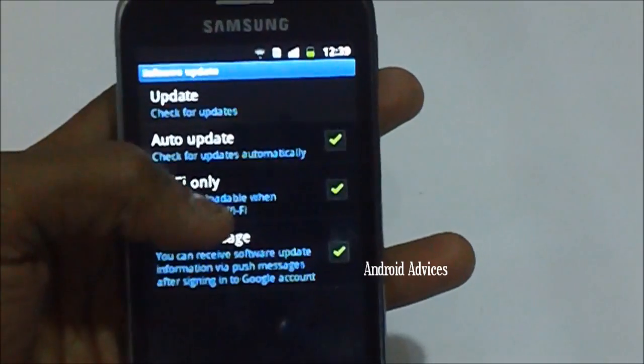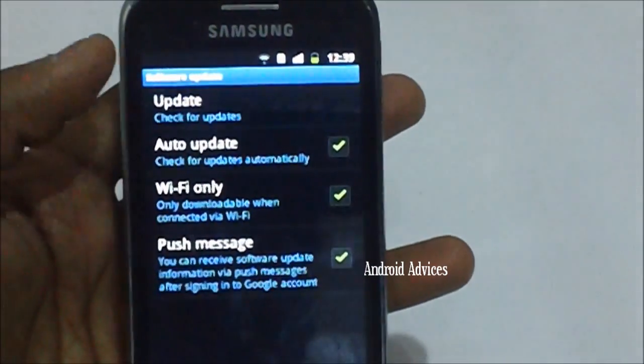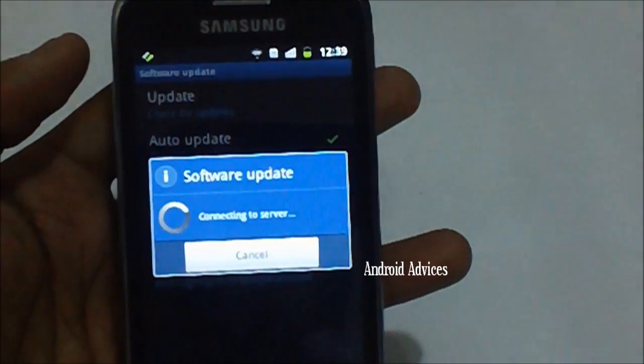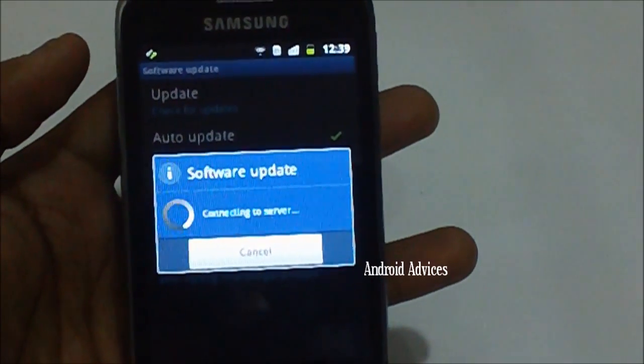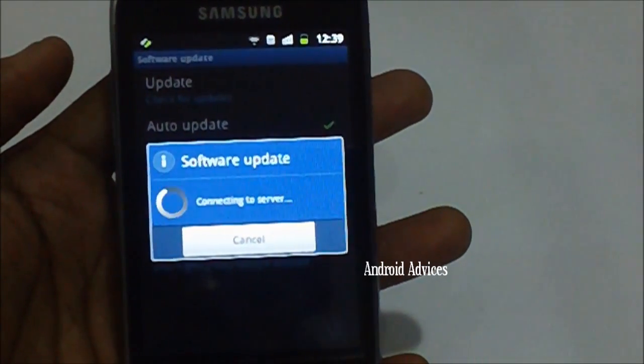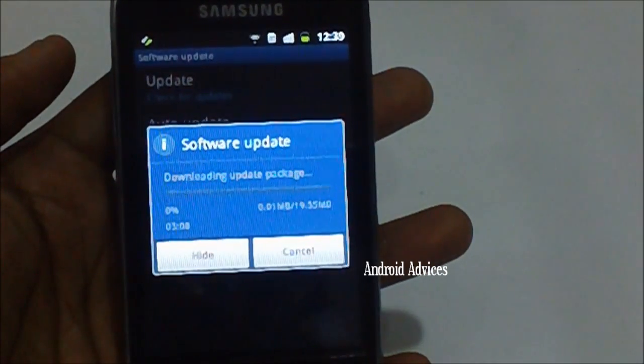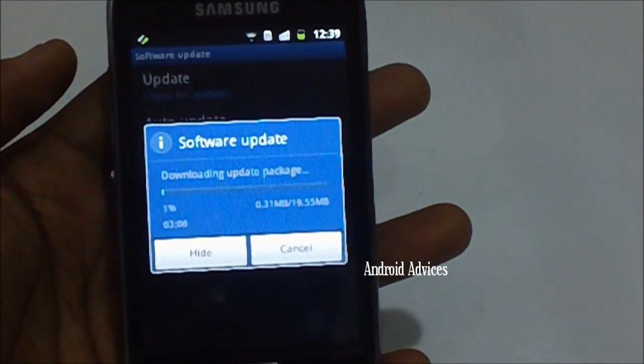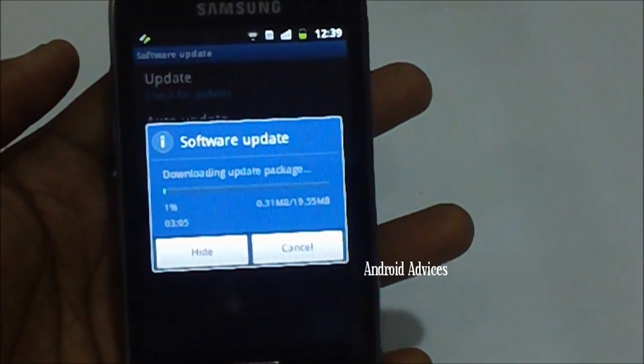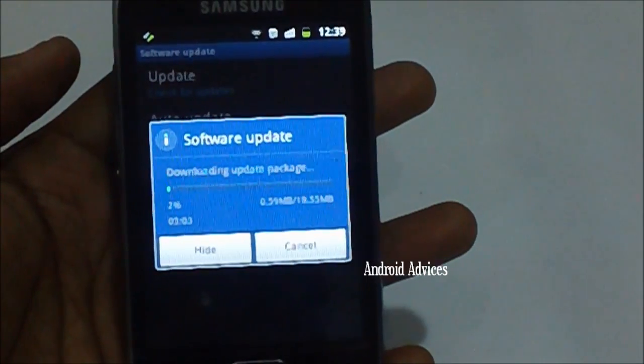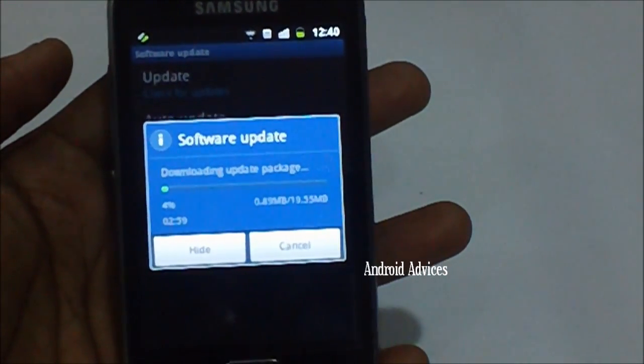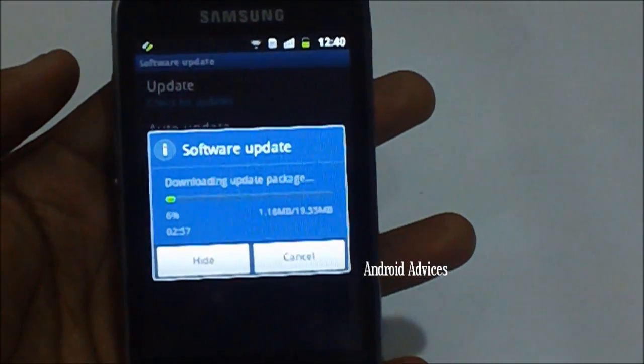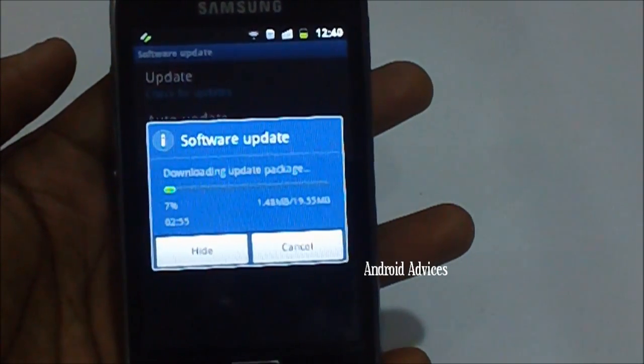After enabling any of these options, just tap on update, after which it will check for updates with the help of Samsung server. As you can see it's connecting to the server. It has found an update of 19.55 MB and now it will take some time to download the update. It all depends upon your data speed on how fast the download can be finished.